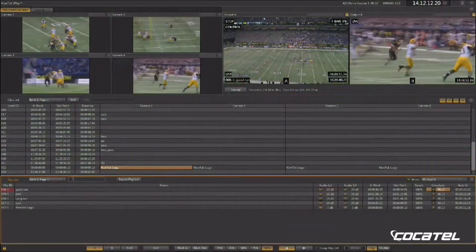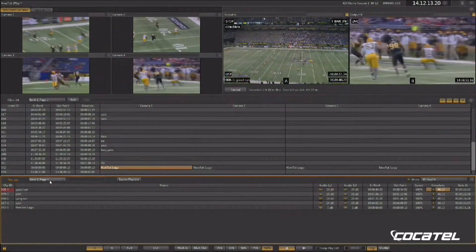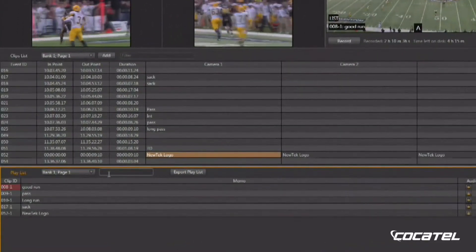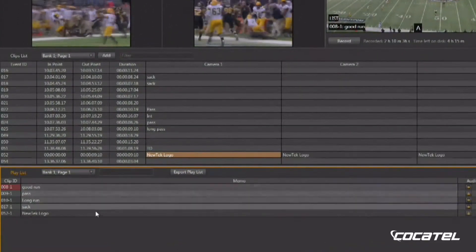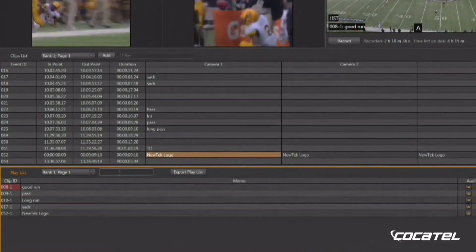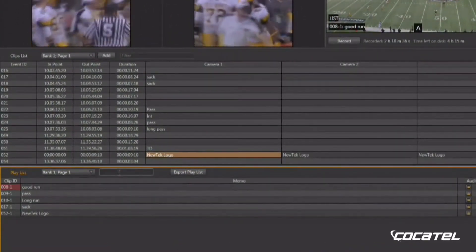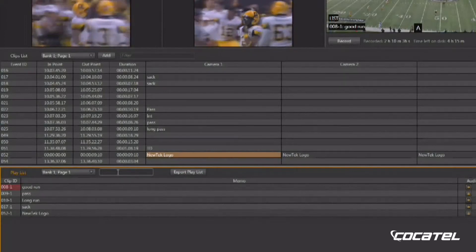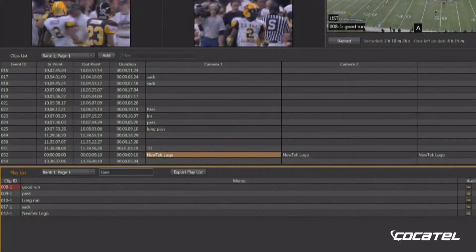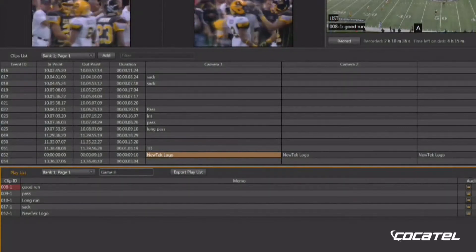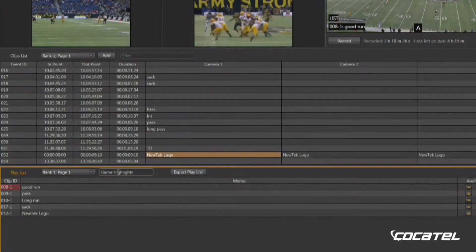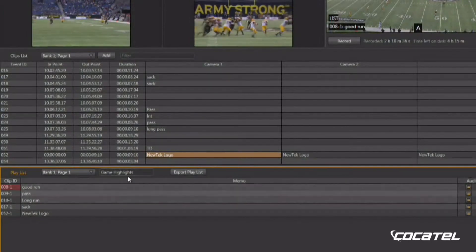Las páginas dentro de los bancos se pueden nombrar para así distinguir cada una de ellas. Ya que hemos creado una reproducción, hago clic aquí y esta la nombraré Game Highlights. Ahora se puede buscar la reproducción que usted desea.